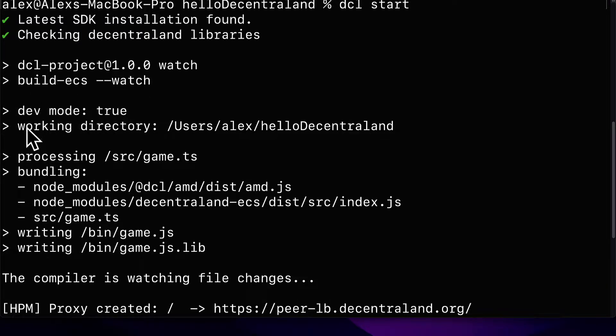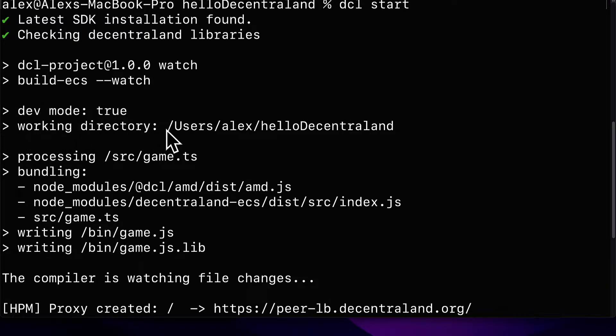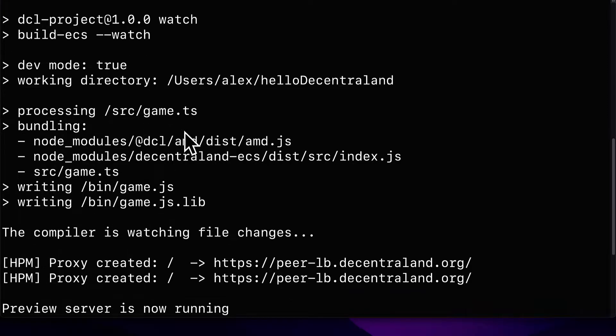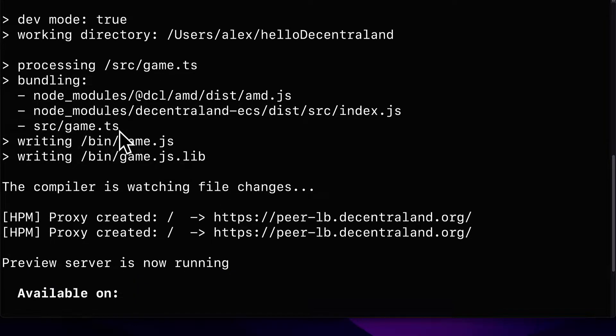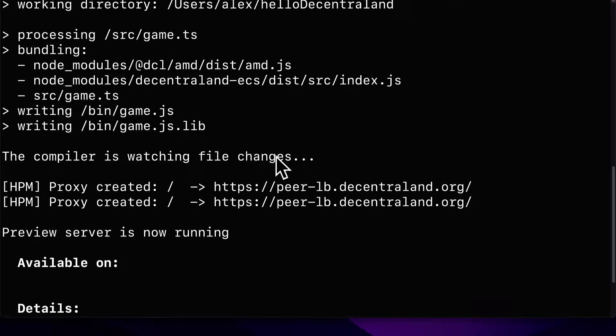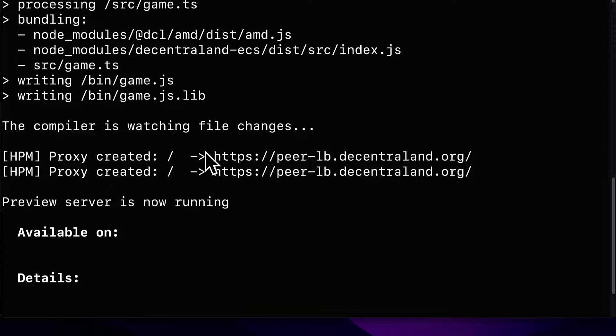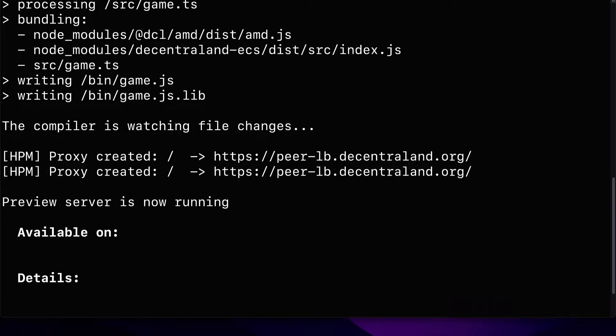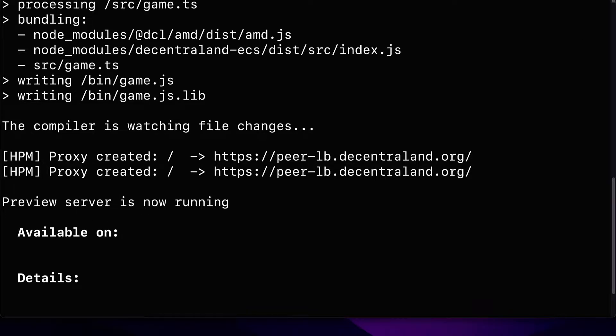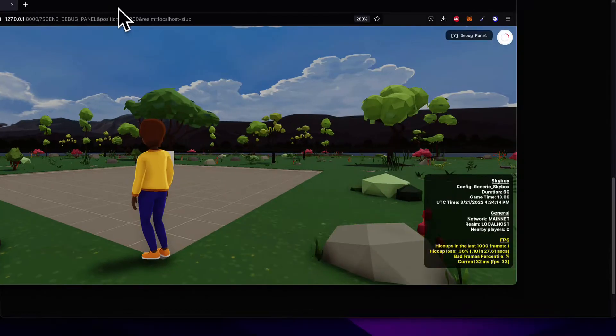This is the directory that we're currently in. We're processing the game.typescript file. We're bundling some files and then the compiler is going to watch for file changes. And now we can view our preview server. So your browser should automatically open to localhost port 8000. So I will show you what that looks like.